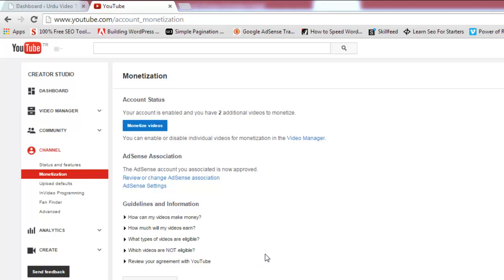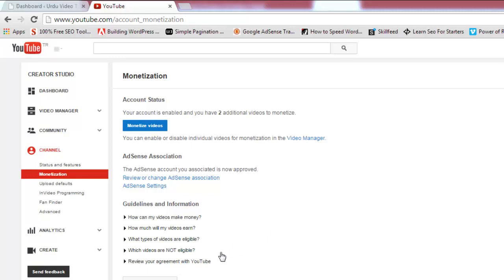There will be a link through which you can associate an AdSense account with your YouTube channel. If you already have an AdSense account, use that. If you don't, you can click that link to create a hosted AdSense account. I forgot to mention this in the previous video — you have to do this in order to receive your payments from YouTube earnings.